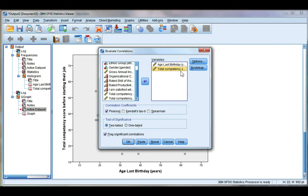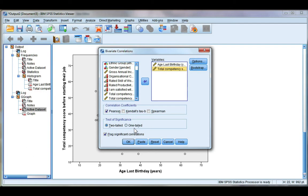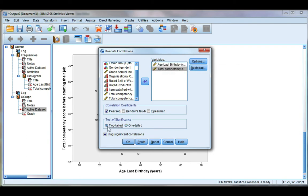So if you don't know in advance what the relationship will be, you just think there will be a relationship, you choose two-tailed. However, if before you run the test or before you collect the data you think there should be a positive or a negative relationship, then you need to choose a one-tailed test. Before I collected the data I didn't know what to expect from this relationship, so I'm going to choose two-tailed.